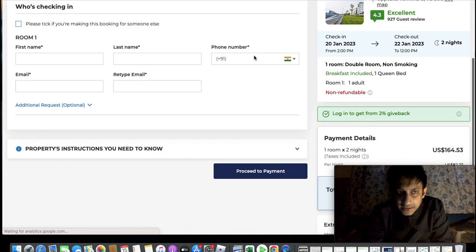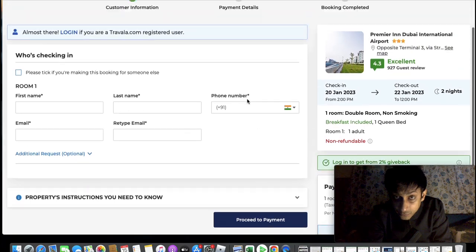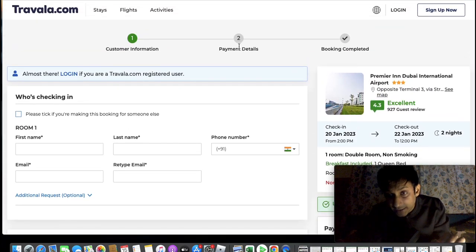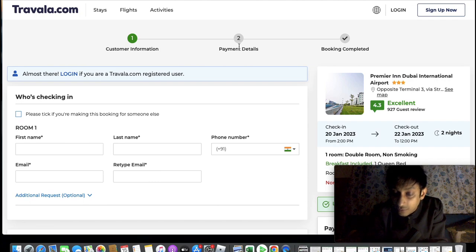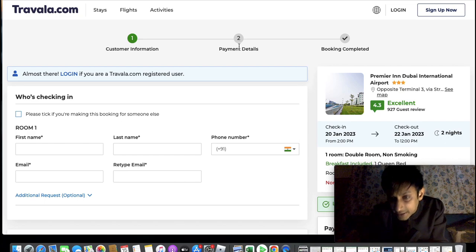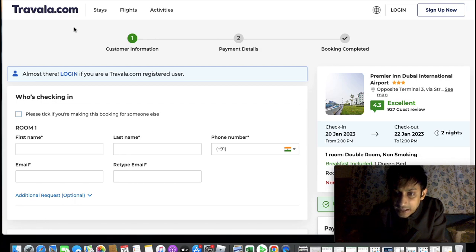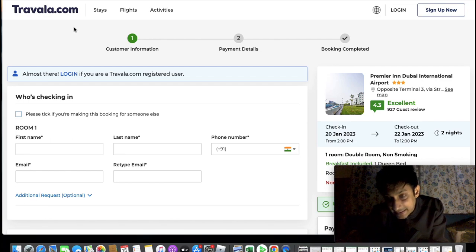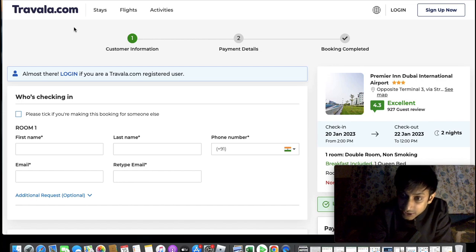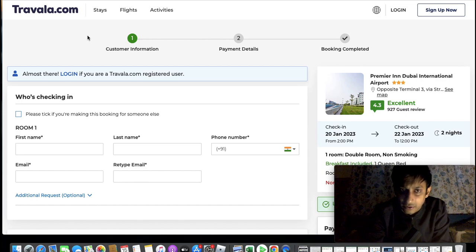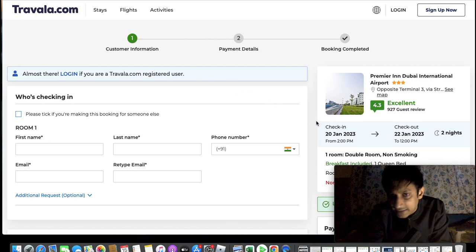After entering your details and proceeding to payment, it will ask you to send the equivalent of $161 in cryptocurrency. So many cryptos are supported: Bitcoin, Ethereum, USDT, and Travala's own token AVA. You'll find a lot of cryptocurrencies listed. You can choose the one with the lowest sending fee — for example Solana — and many other options. You just send it to their address and you'll receive your booking confirmation.